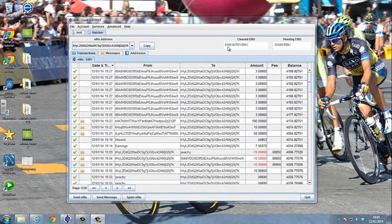My cleared eMU is 4188, my balance is 4198, and I have nothing pending. This is because earlier I sent 10 eMUs, plus I've had three fees taken off as well. I hope this makes sense and we'll see you in the next video.